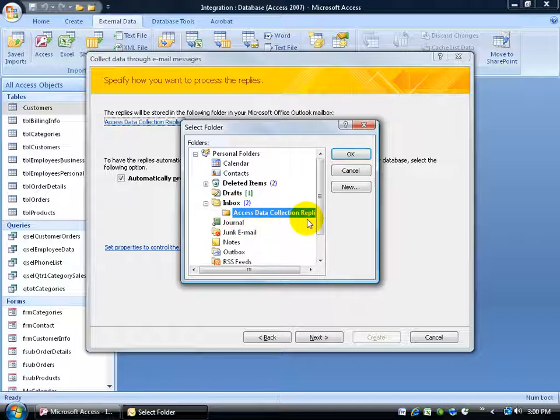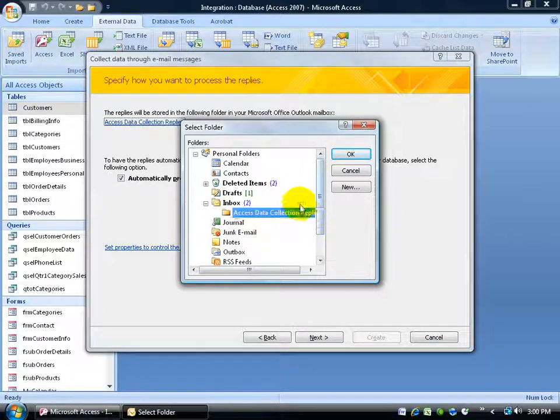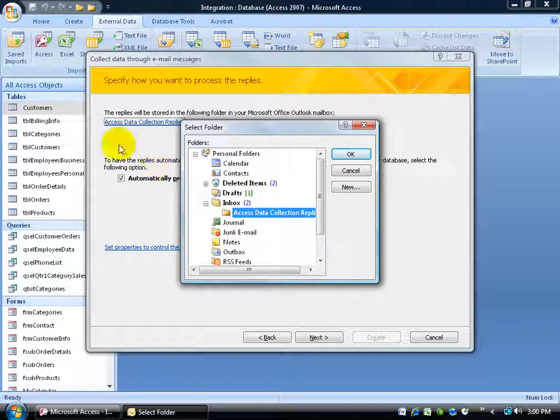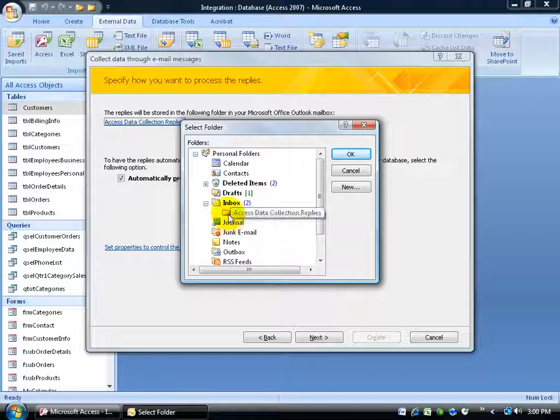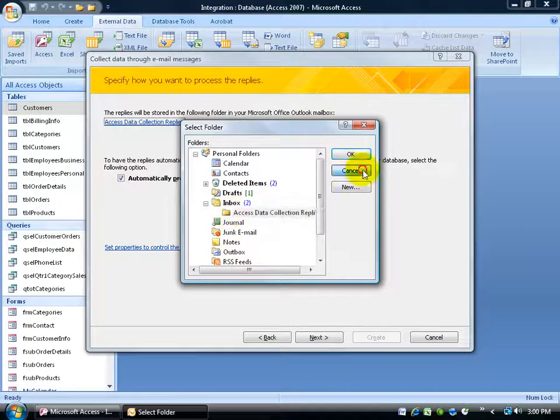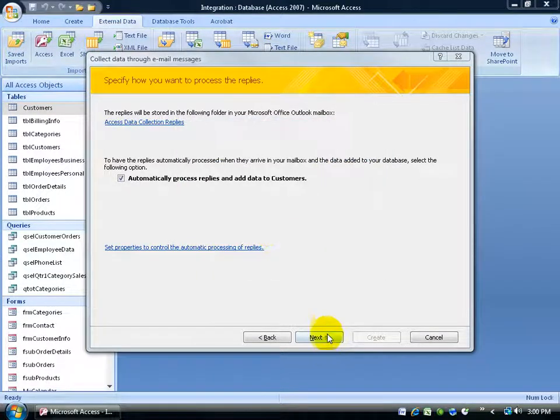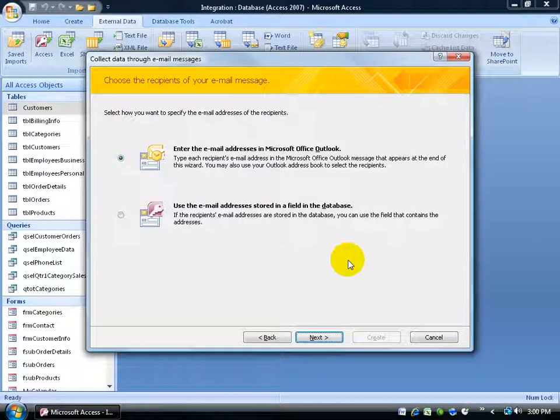So you see where it says access data collection replies. The moment we start getting replies back, it's going to dump them in here. Once they come in here, it'll actually tell us if it had any problems being able to update your customers table or add them to the customers table and also if they were successful. So keep that in mind. Click cancel. Click next.